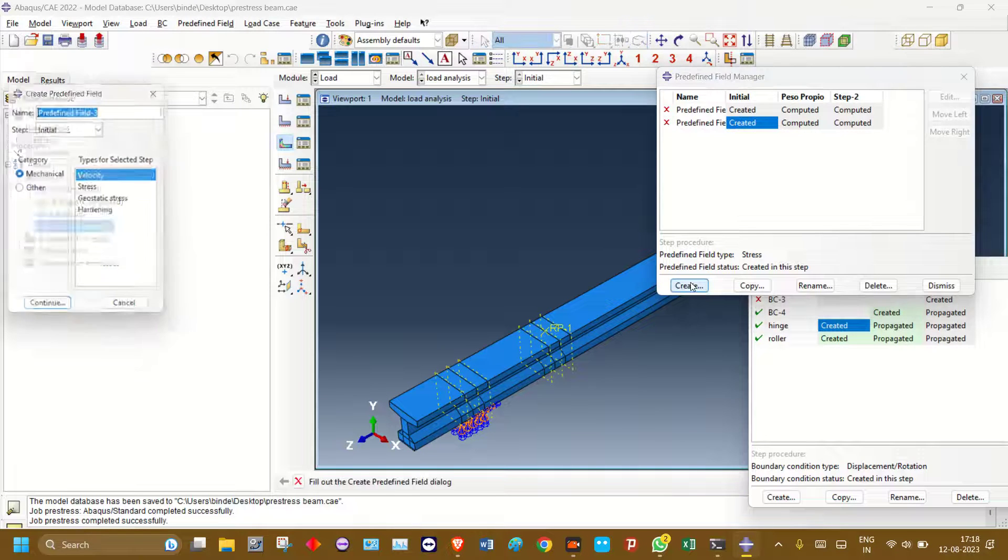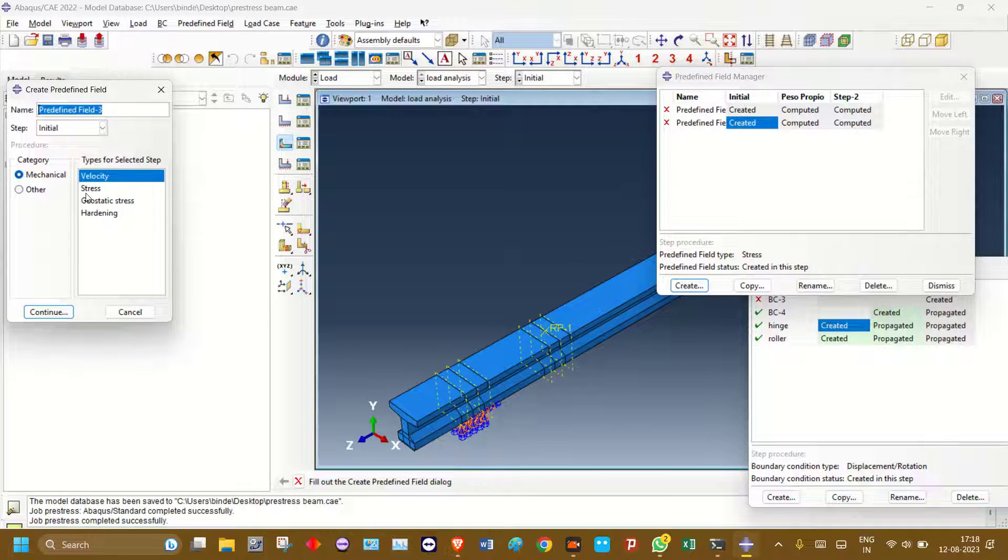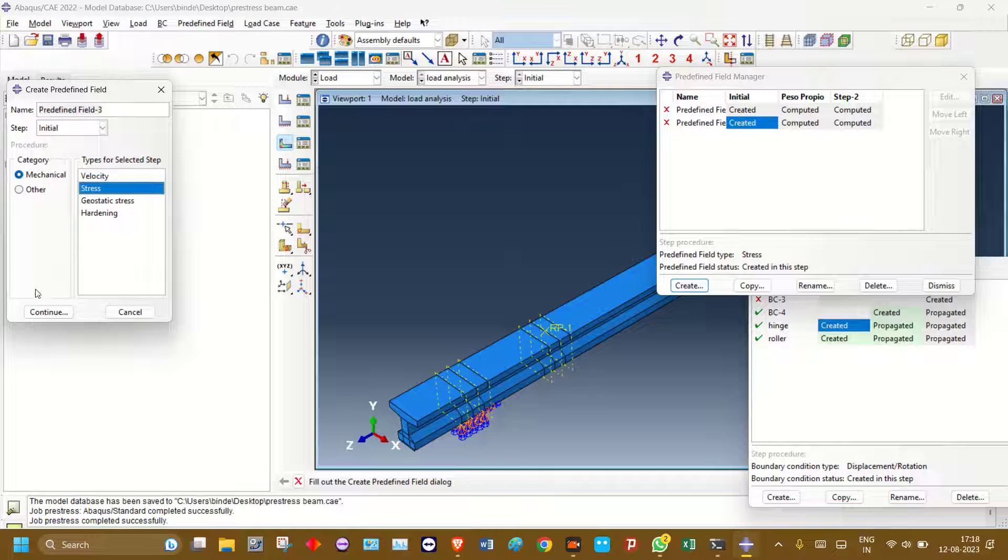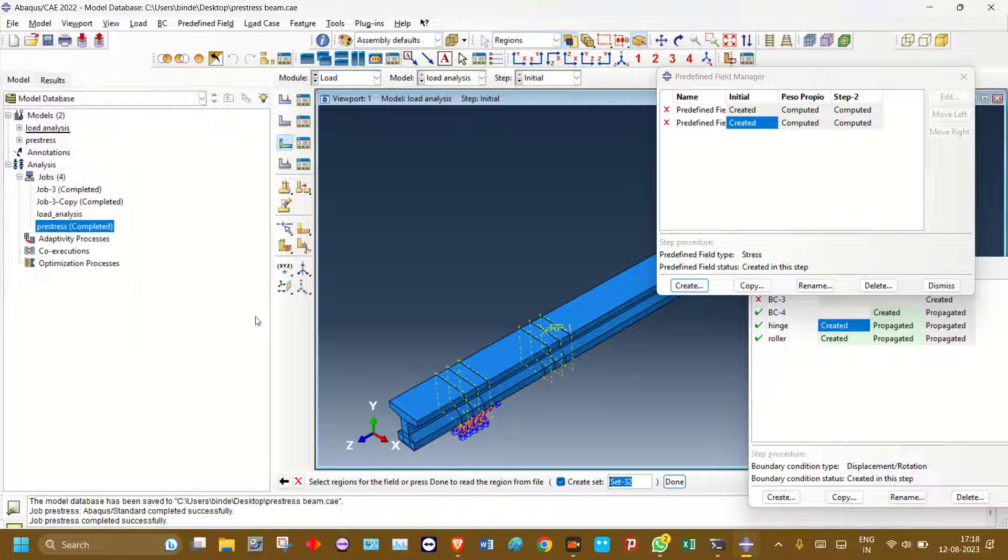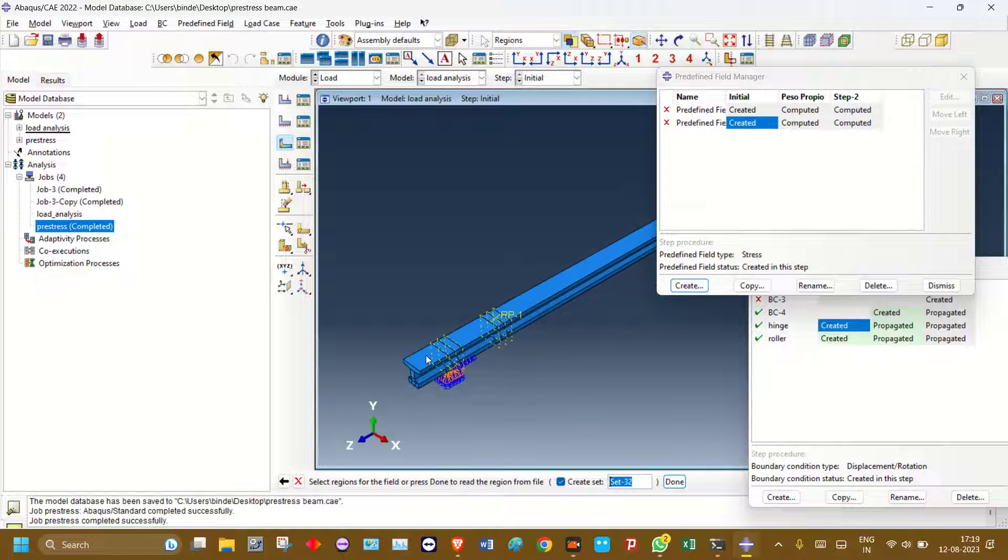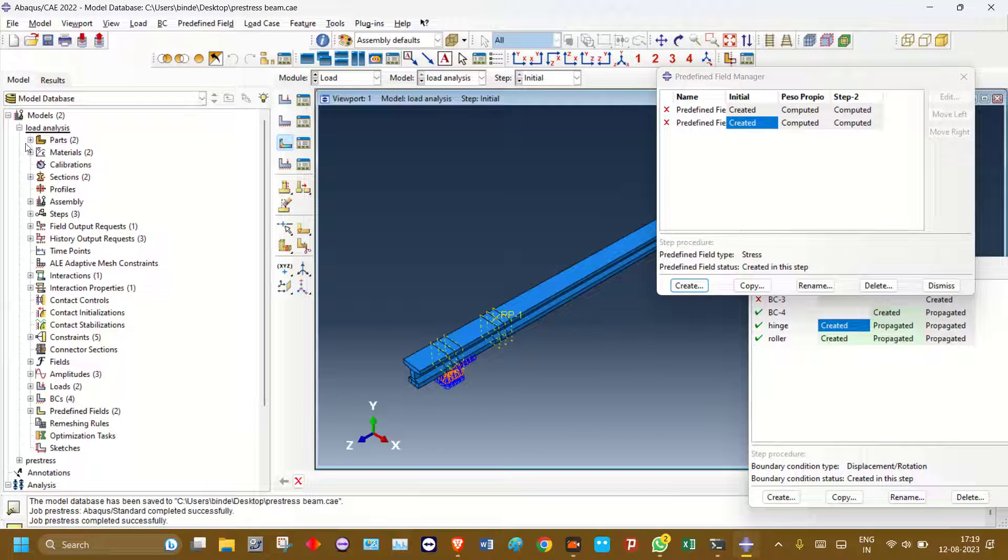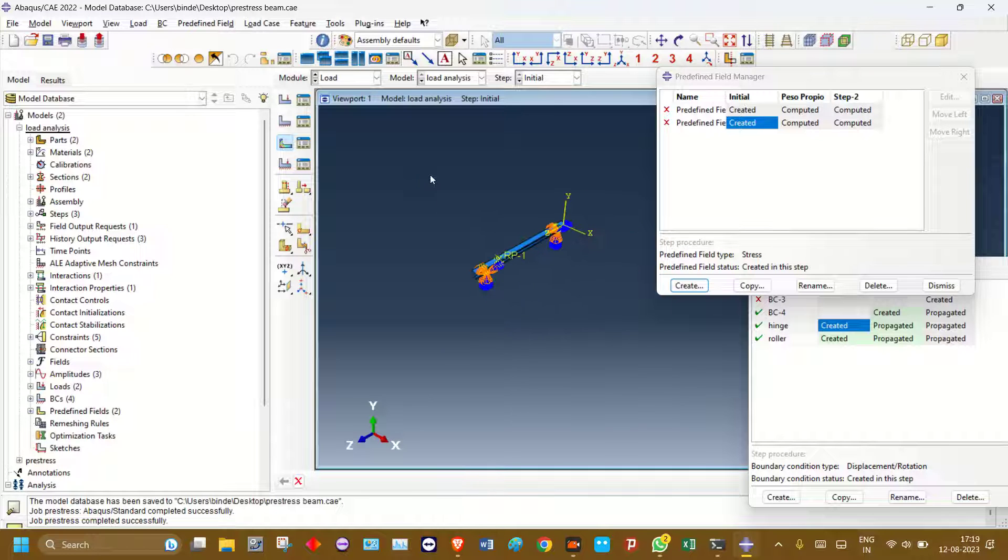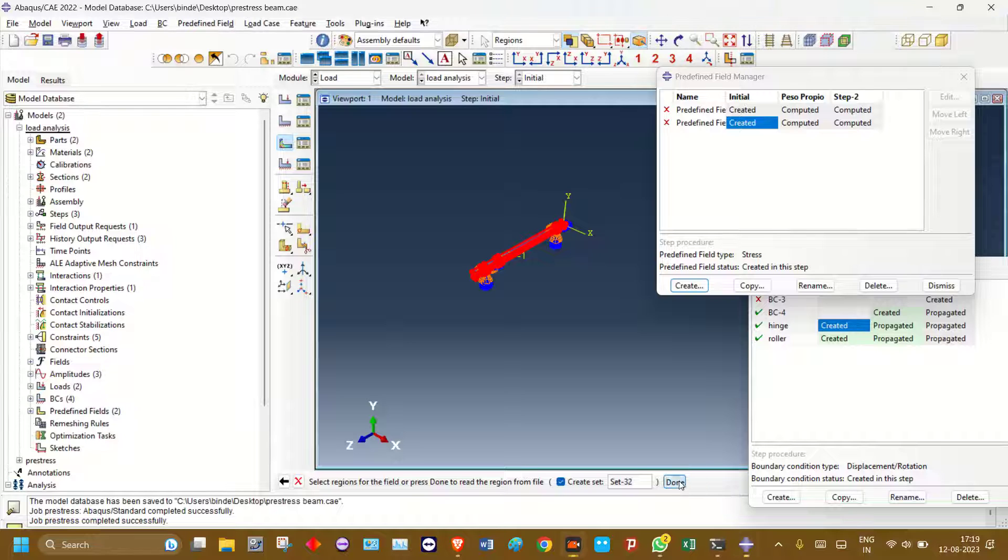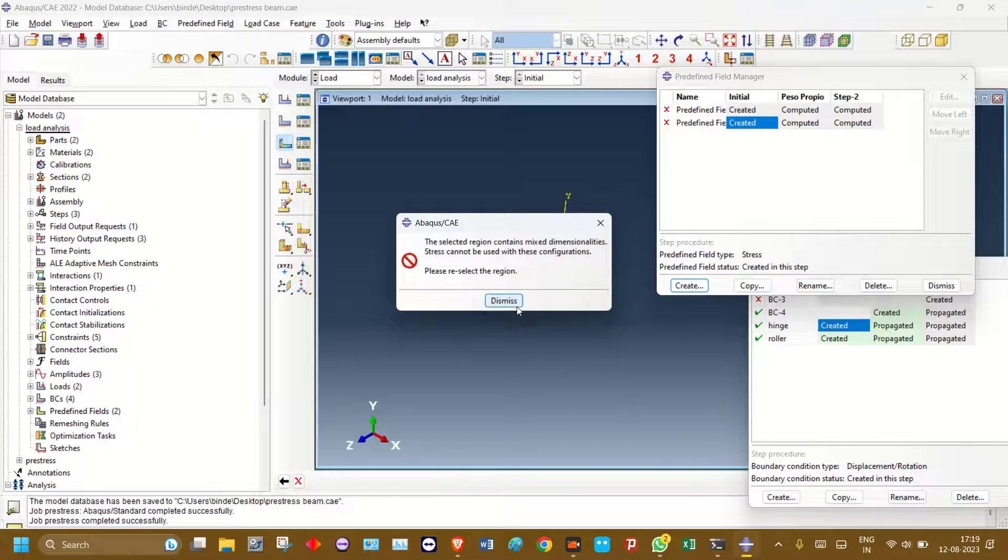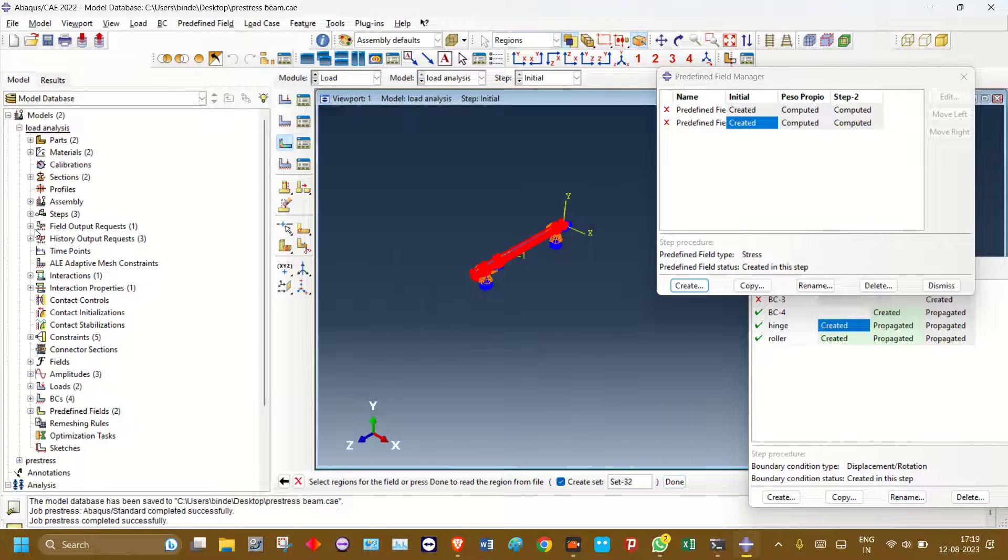So go to create, press continue, and select everything. Okay, you need to hide the output.